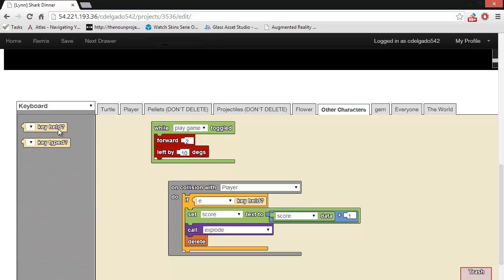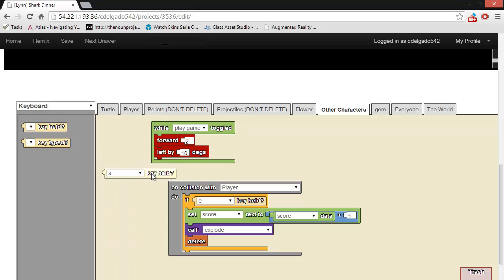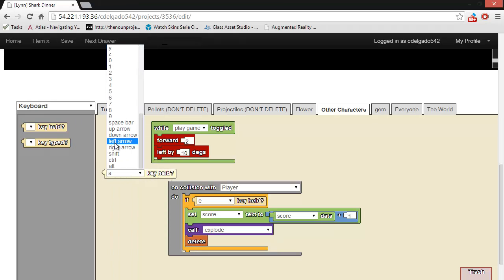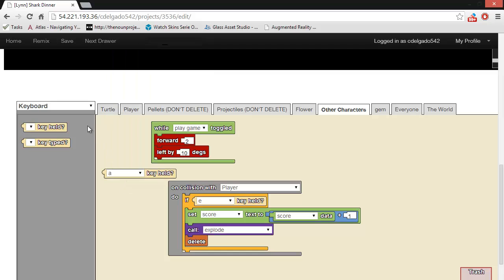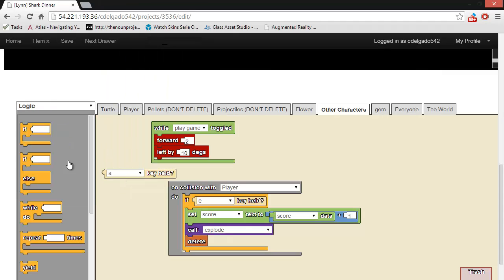The keyboard drawer contains blocks that allow you to interact with the keyboard controls, like the up arrow, the down arrow, and things like that. The logic drawer contains blocks that let you do different things if something is true or false. For example, you might use an if block that says, if my color is red, then do one thing.